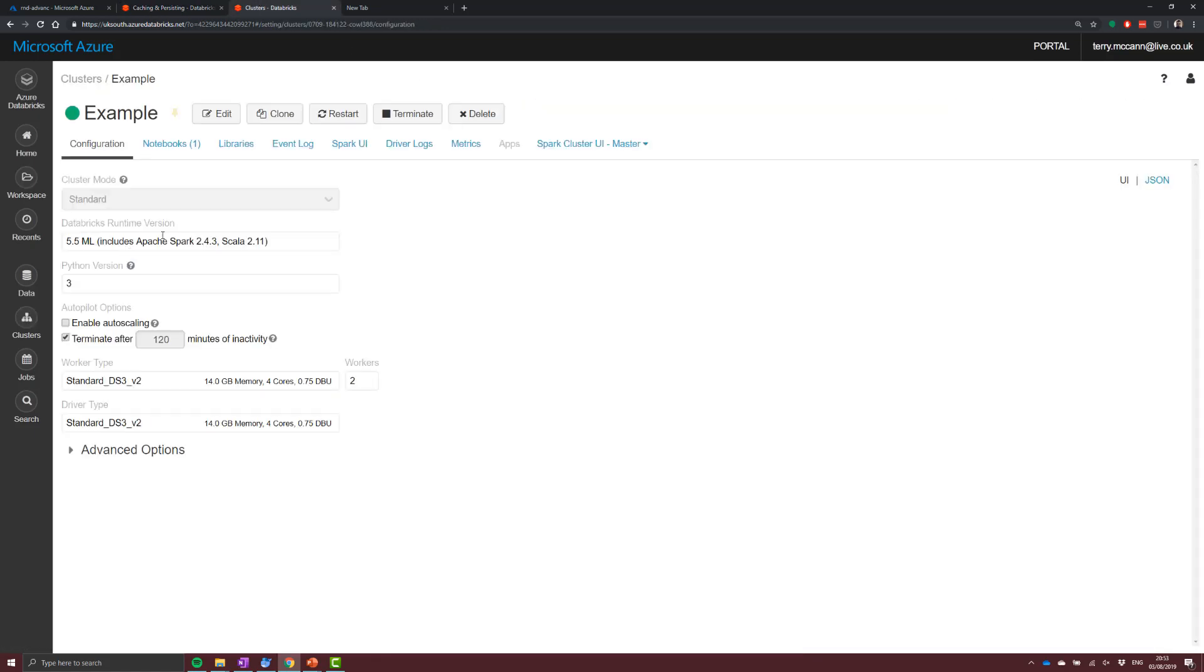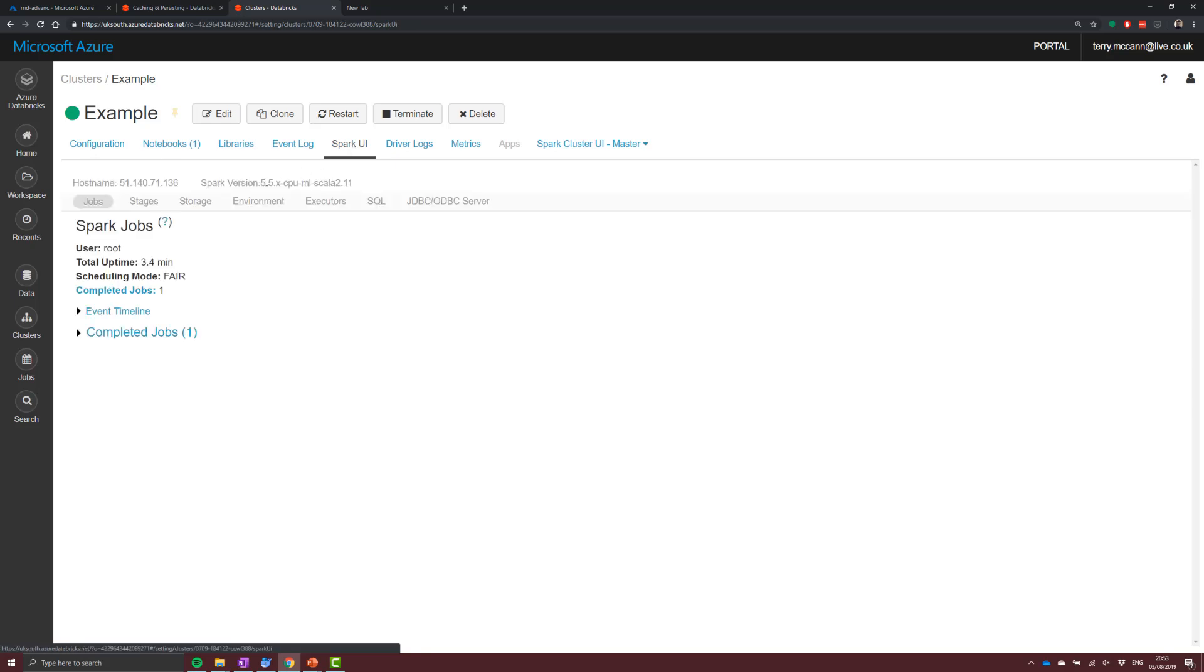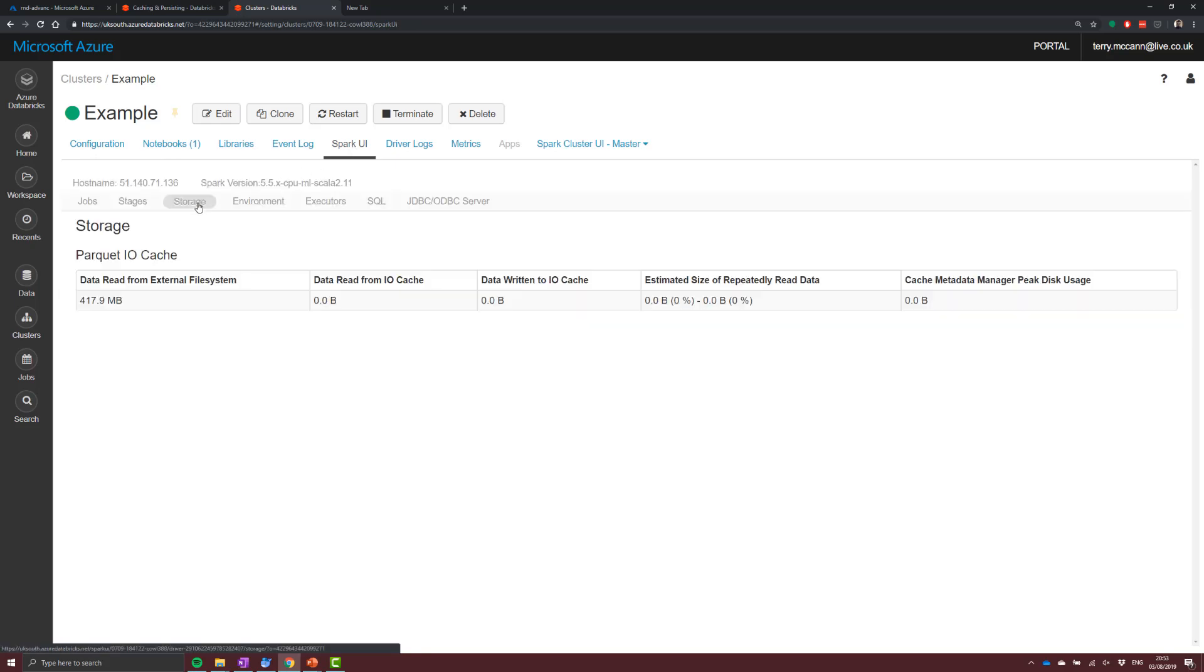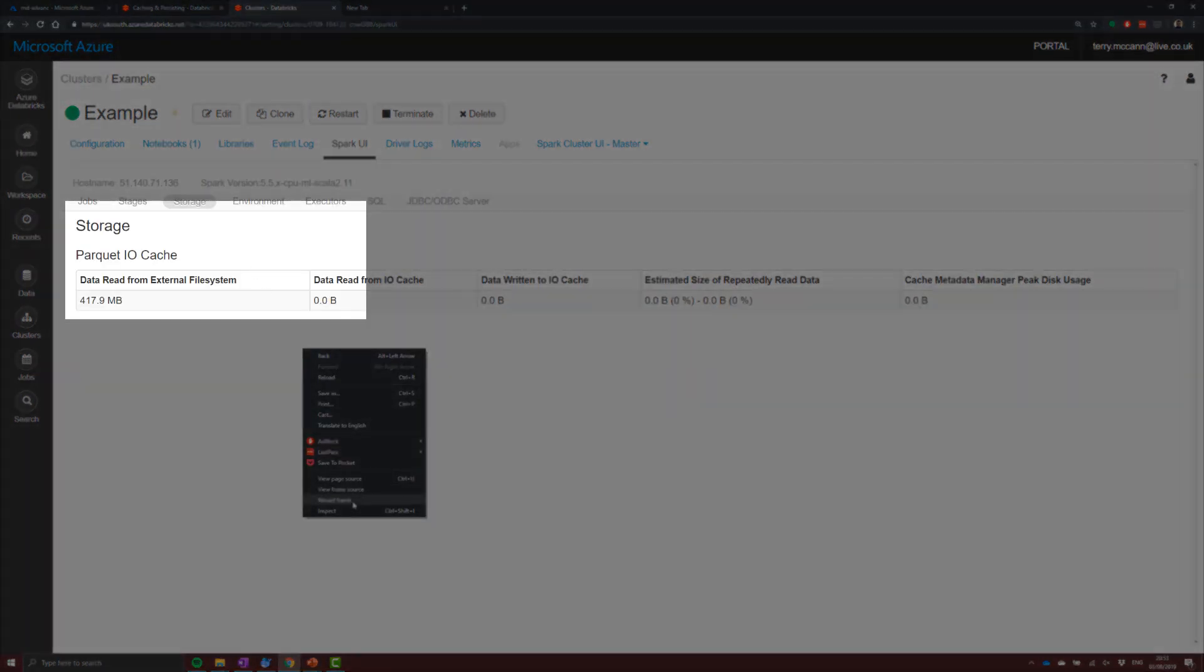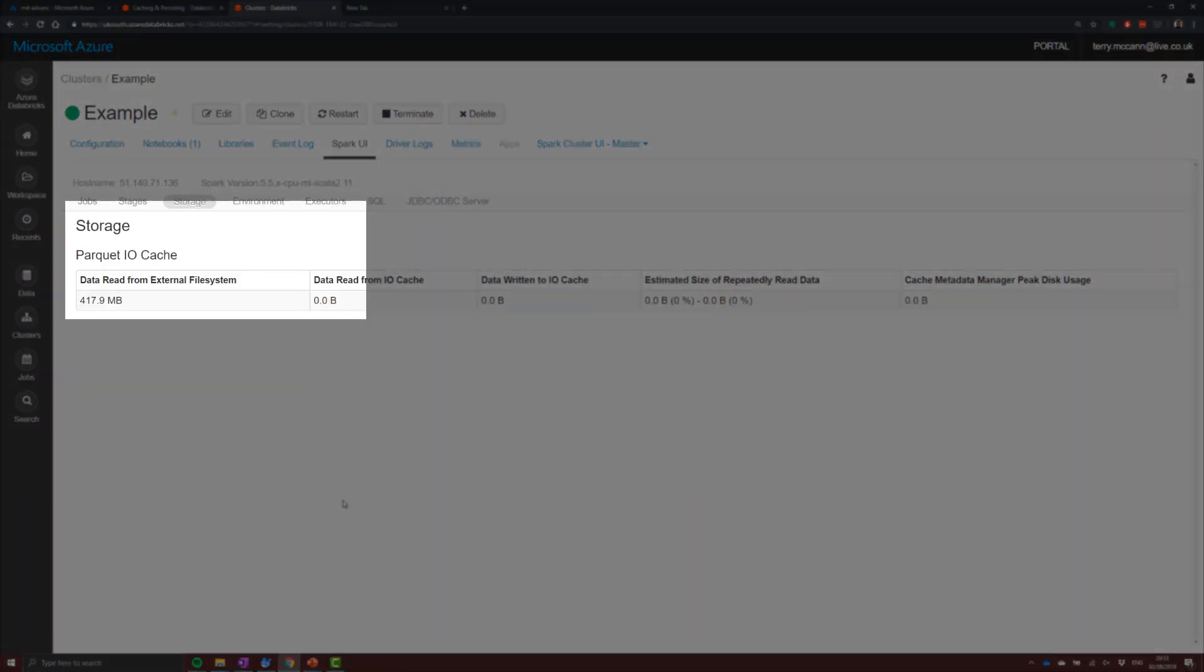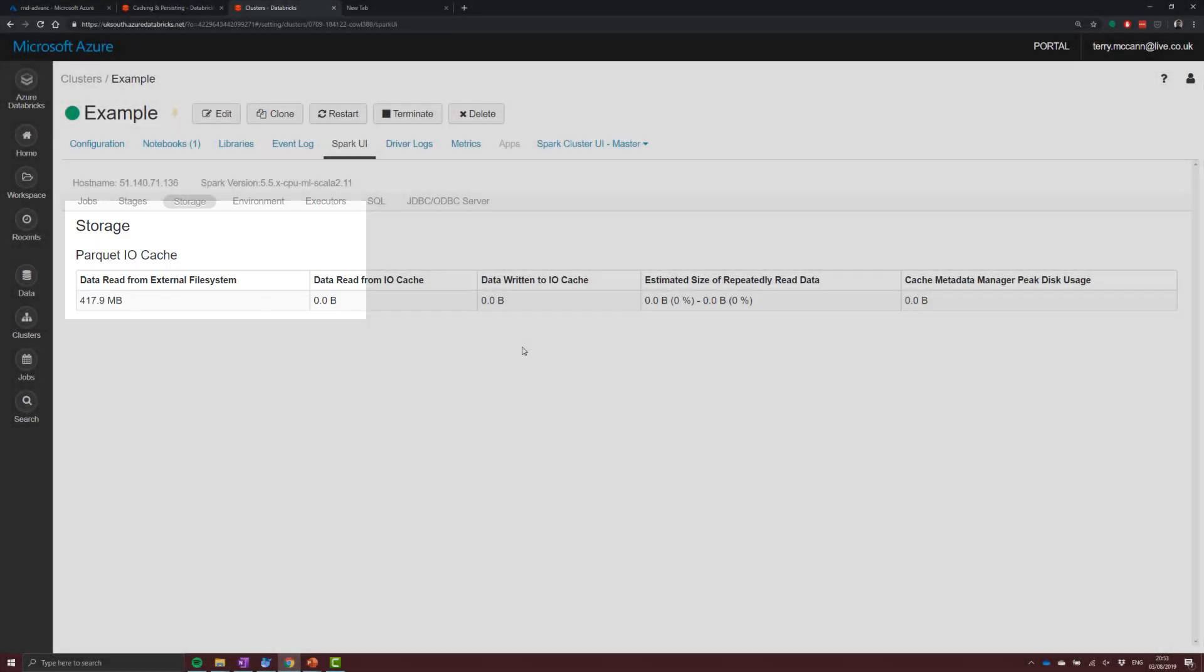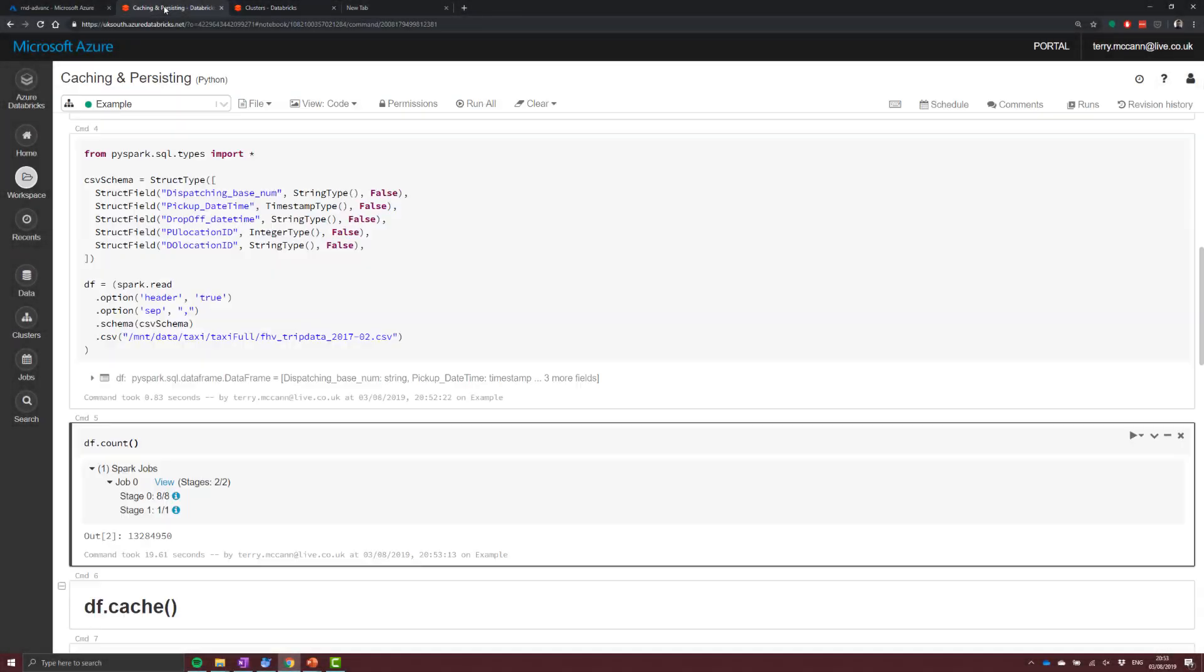So we head over into our cluster, mine is called example. If we hit on the Spark UI and we go to our storage option, what you can see is that there's nothing currently cached there, with the exception of this small amount of data which has been read in to our external memory space.